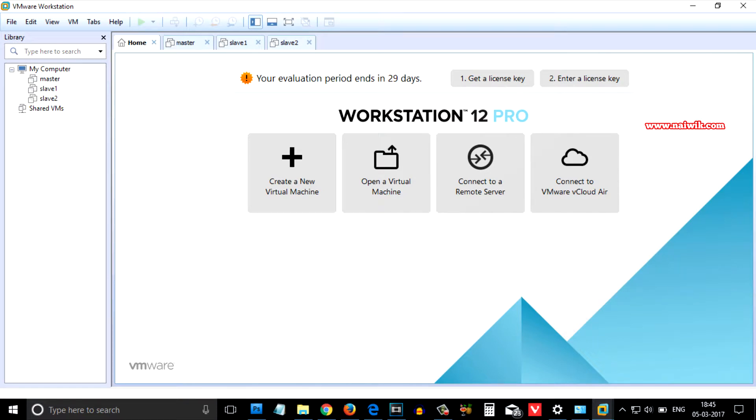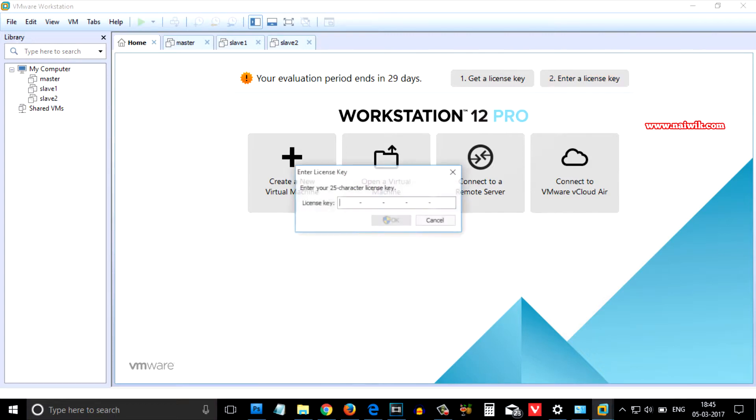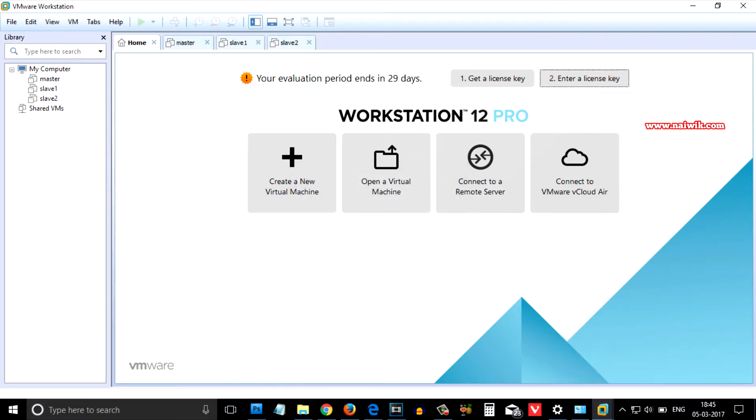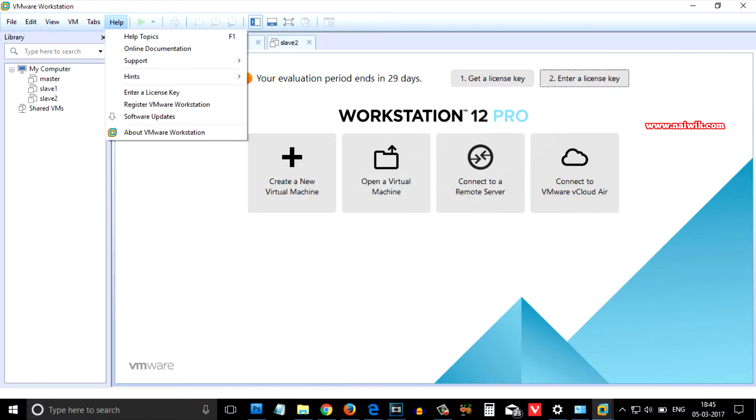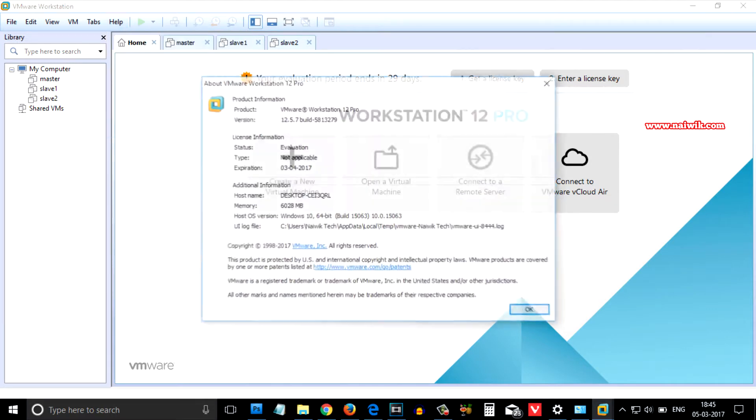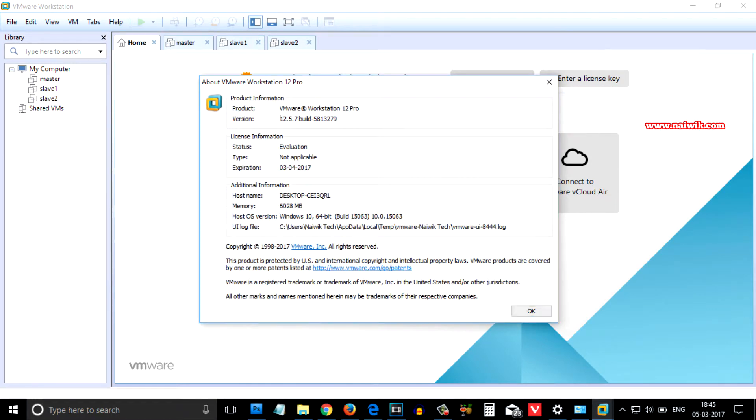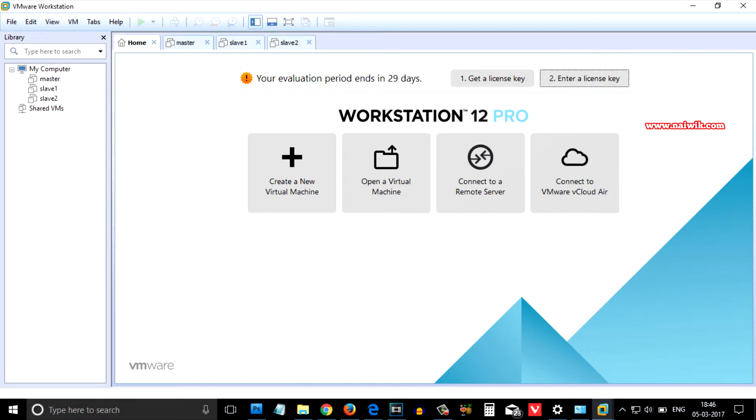If you have a license key, you need to enter the license key and click on OK. Let's see the version of VMware. Click on about VMware Workstation. The version of VMware Workstation Pro is 12.5.7.